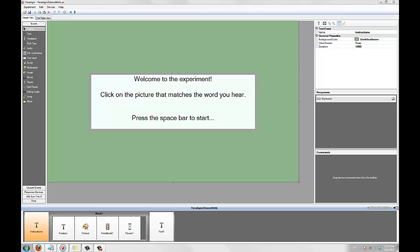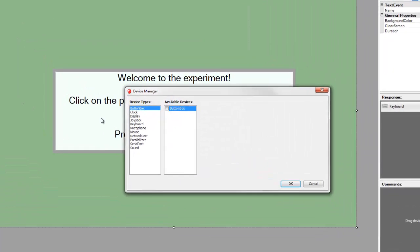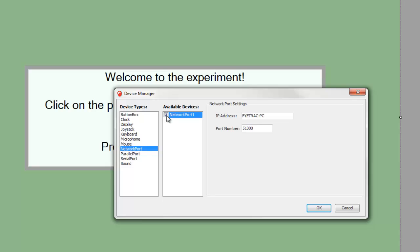First, let's configure the port device we're going to use to send X-Stat markers to our ASL system. Paradigm can use either a parallel port or a network port to send X-Stats to your eye tracker. We're going to use the network port, so let's open the device manager and enable the network port device. The default port name and number is typically correct, but you should check with your system administrator to make sure the name matches that of your ASL computer. You can also specify an IP address if a name is not working or available. The port number should always stay the same.